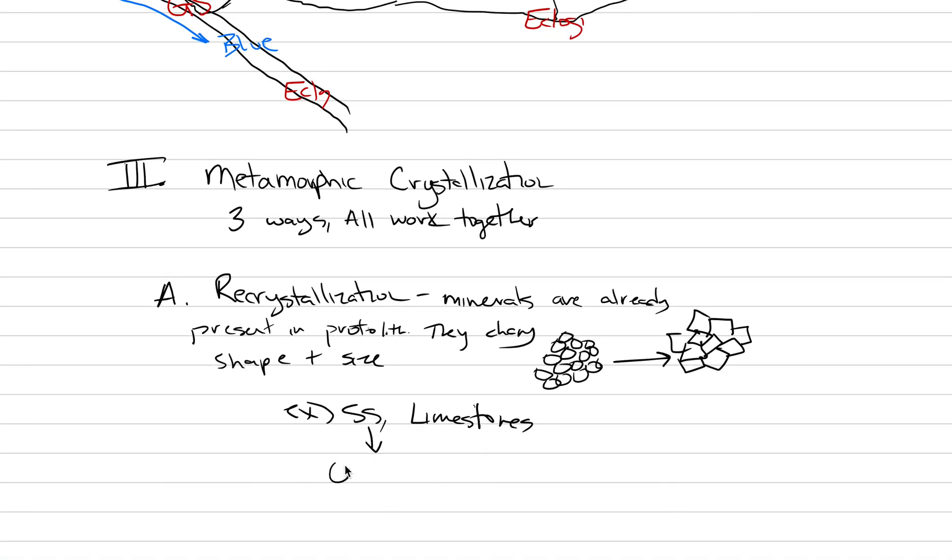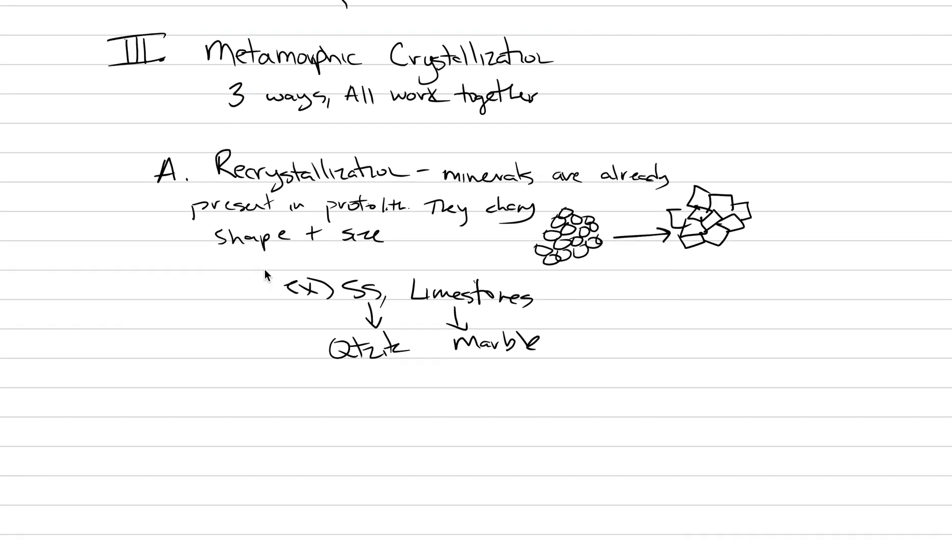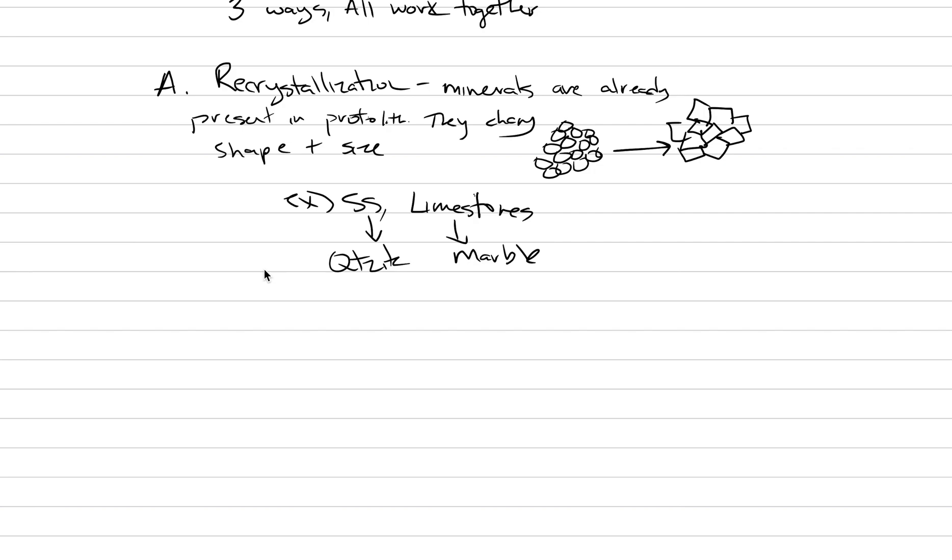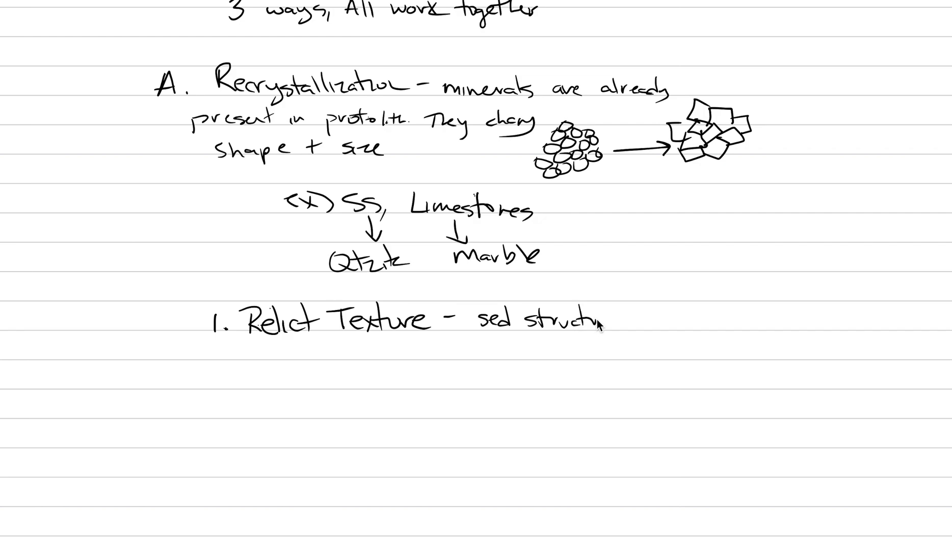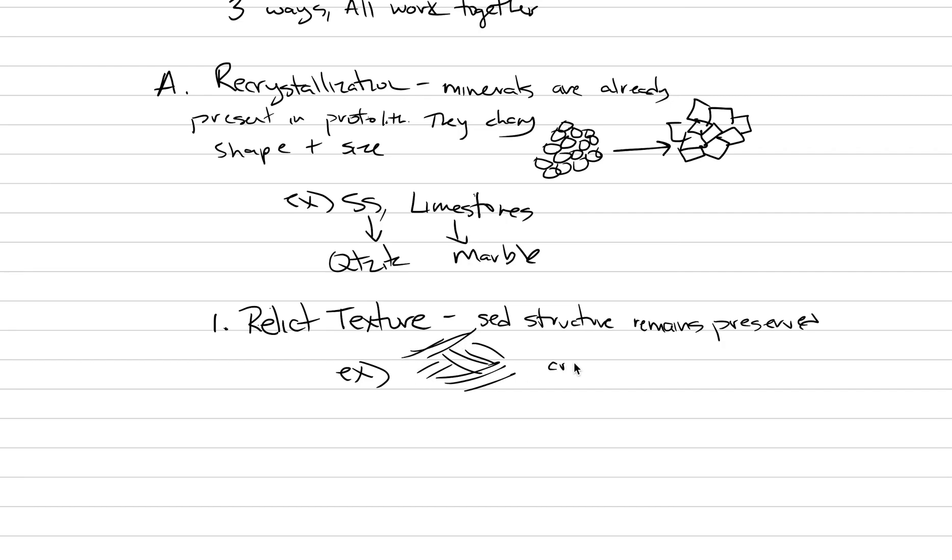Our examples are going to be sandstones and limestones going to quartzite or marble. Sandstone goes to quartzite, limestone goes to marble. Those things are operated by recrystallization. You can have a bunch of interesting textures formed by recrystallization. Probably the most important of them is called a relict texture. What if you have a fossil in a limestone? You metamorphose the rock, but you can still see the fossil in the marble. Well, that's a relict fossil and that would be an example of a relict texture. A sediment structure remains preserved. This is most common in sandstones and conglomerates where something like crossbedding gets preserved.